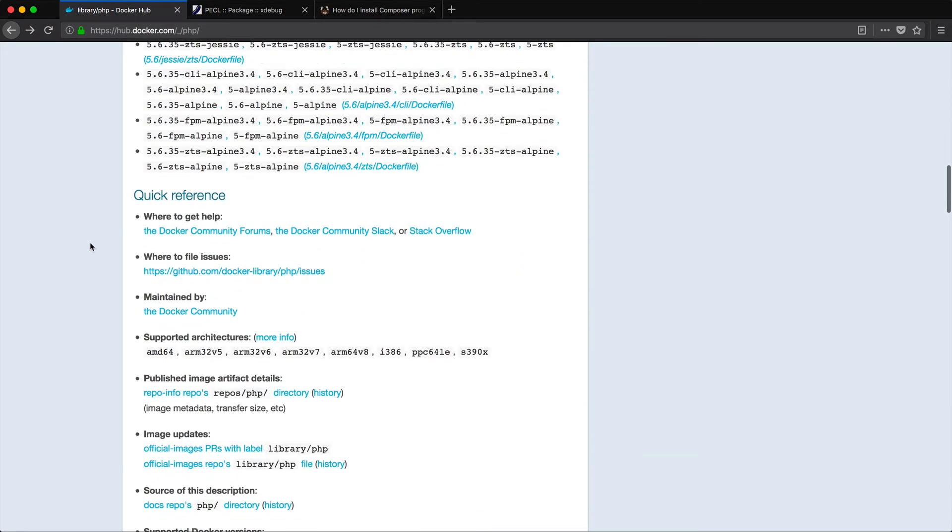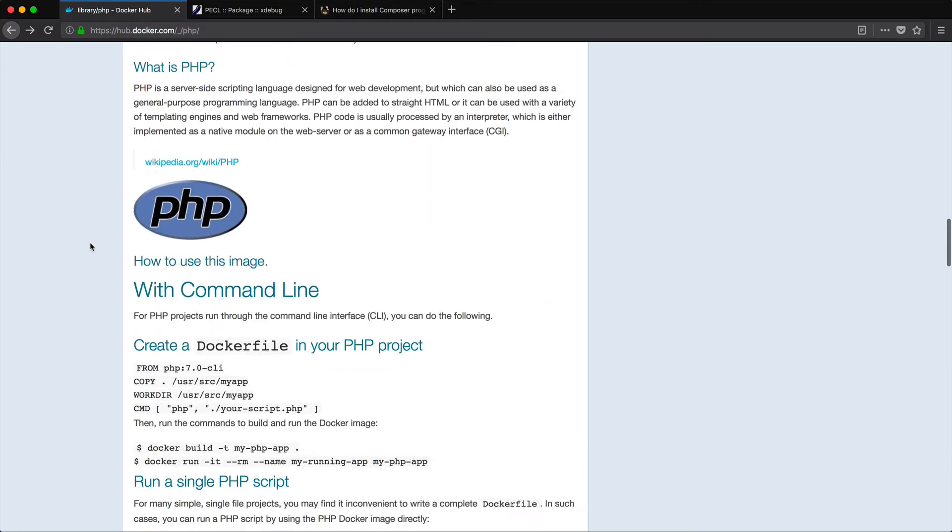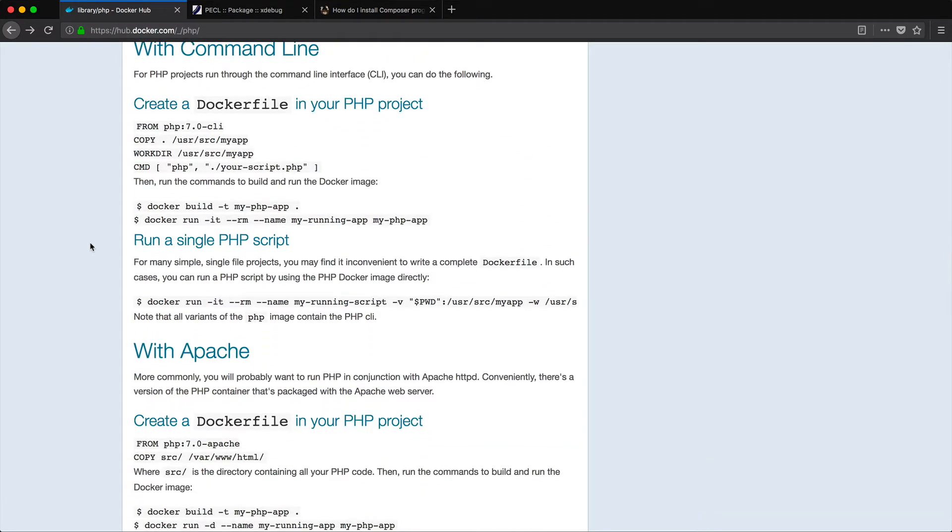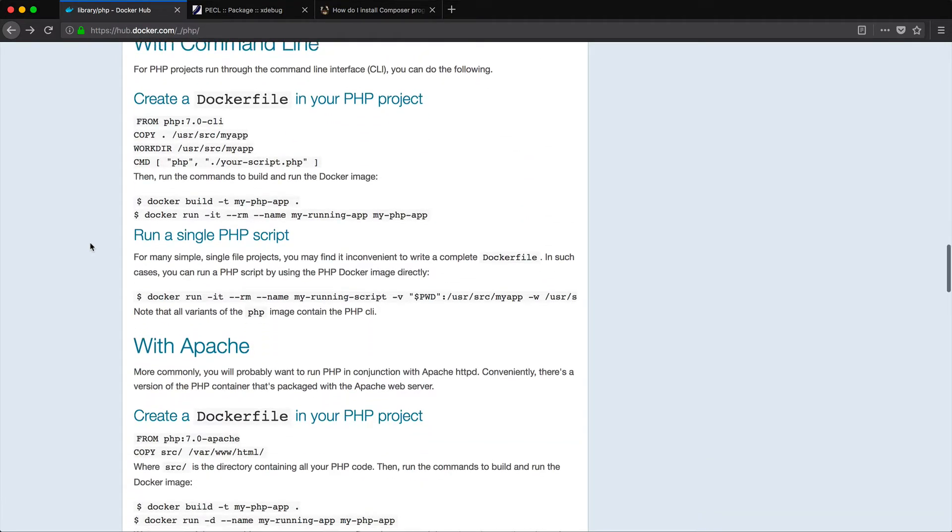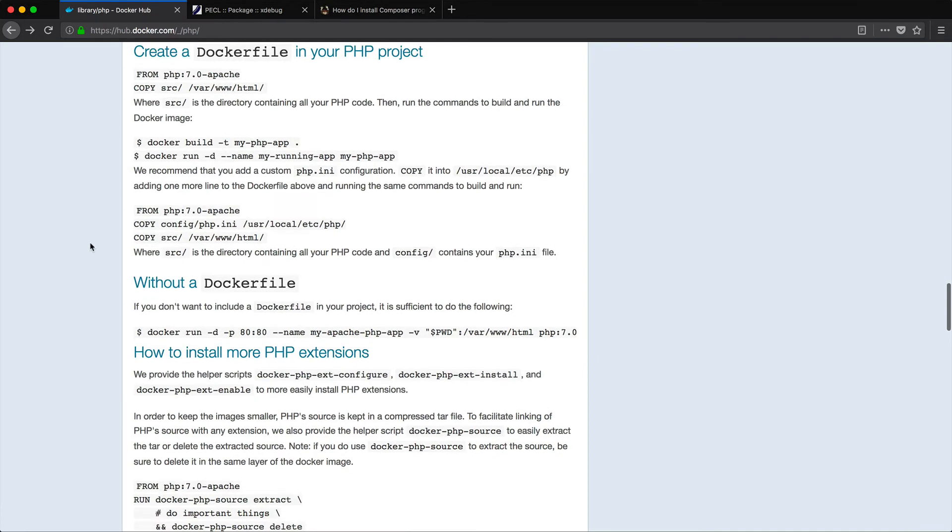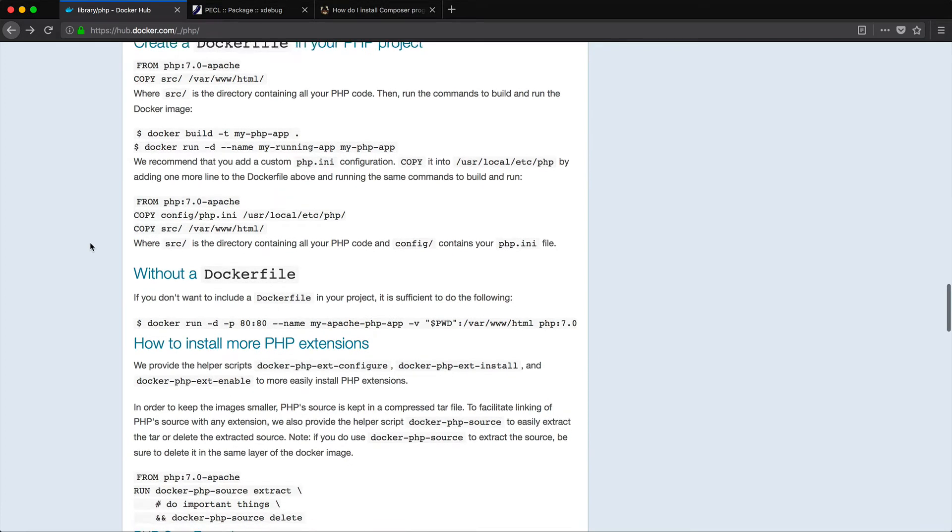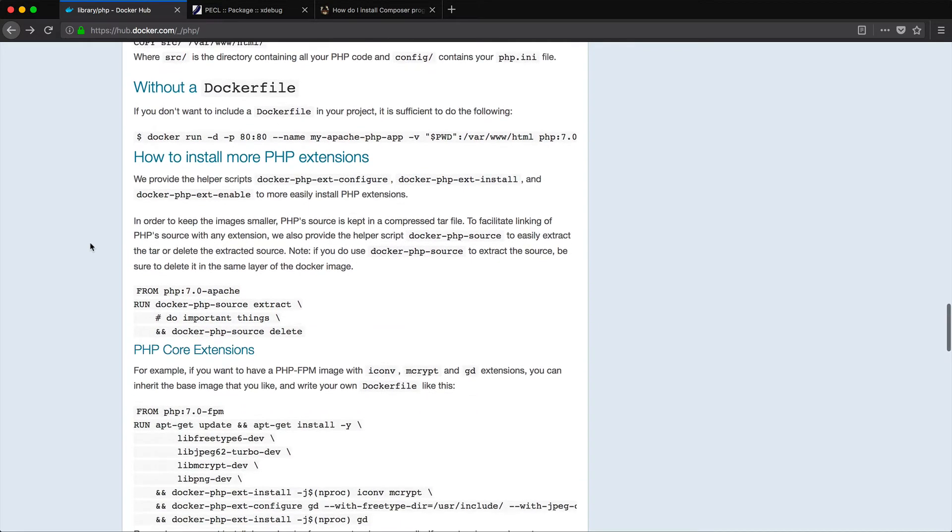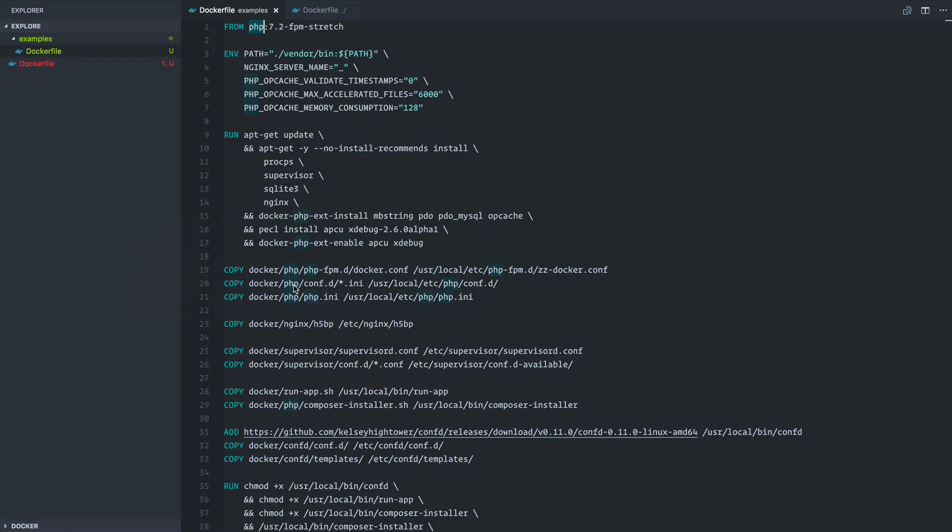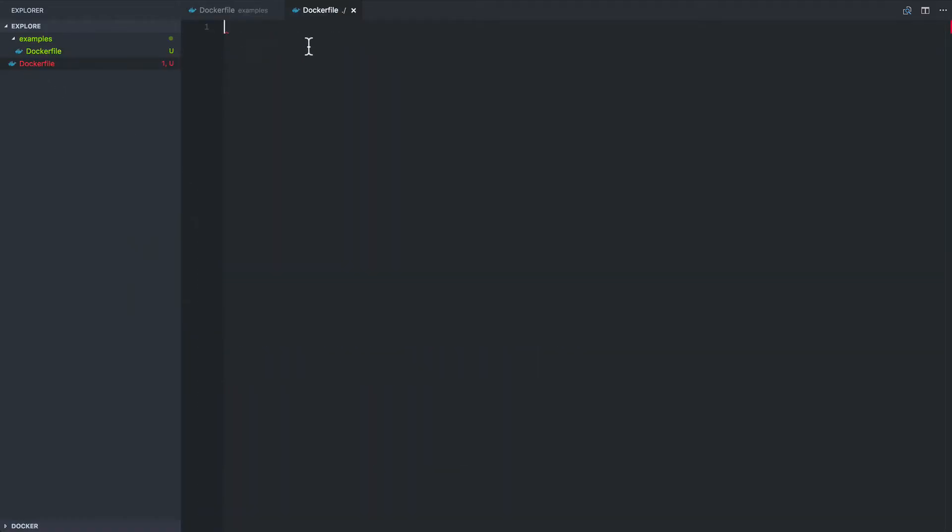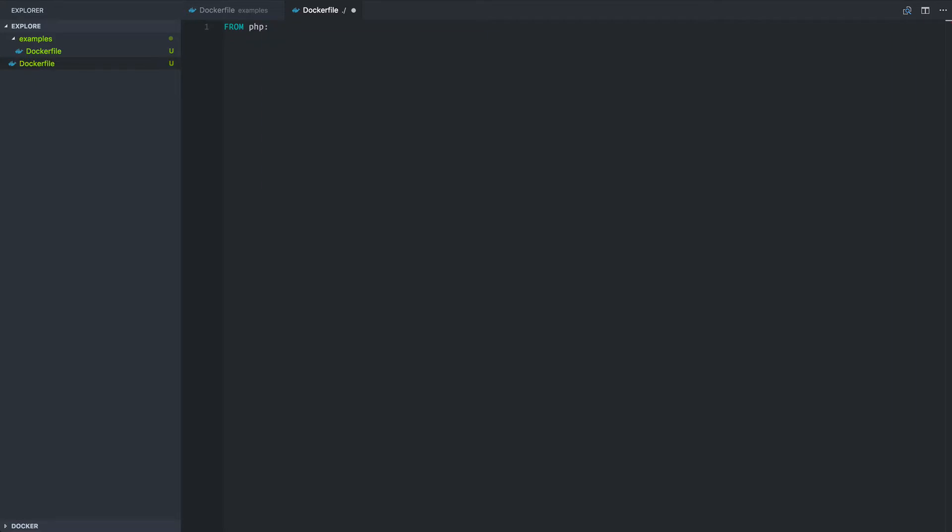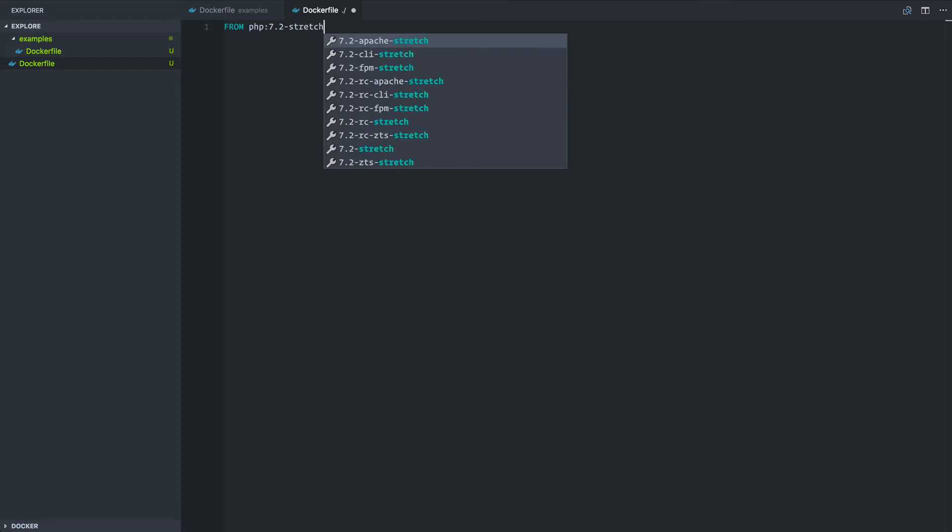So if we look a little further down it shows us how we can use this with the command line and with Apache and different ways that we can use this image. Specifically we're going to look at how can we install more PHP extensions. Some extensions are available via PECL and so we'll look at that too. So first of all we have an empty Docker file here and the first thing that we're going to do is we're going to go from PHP 7.2 stretch.